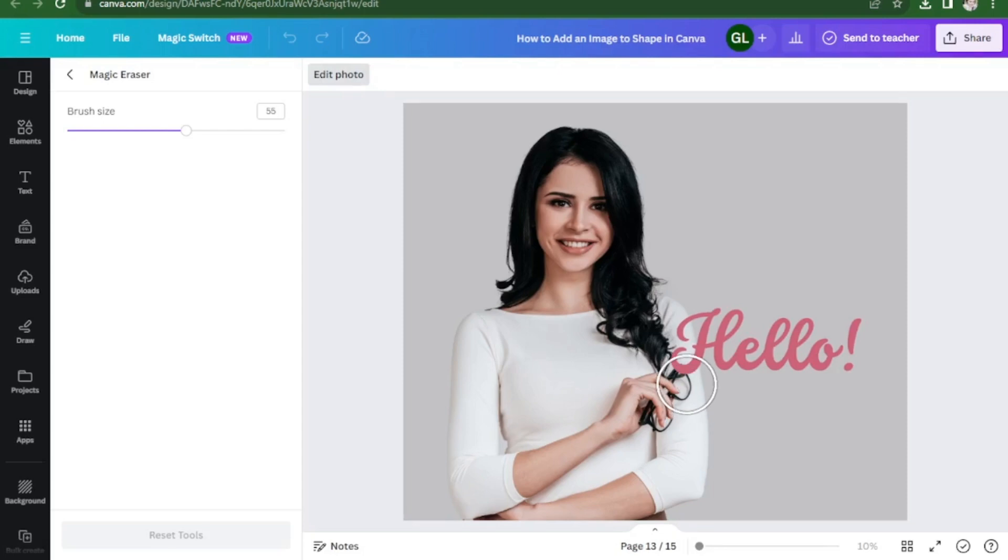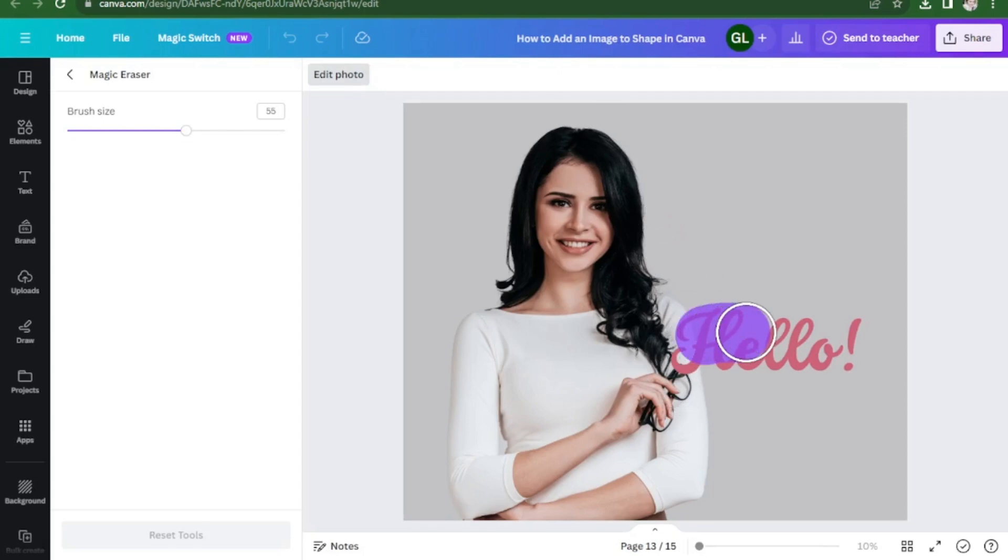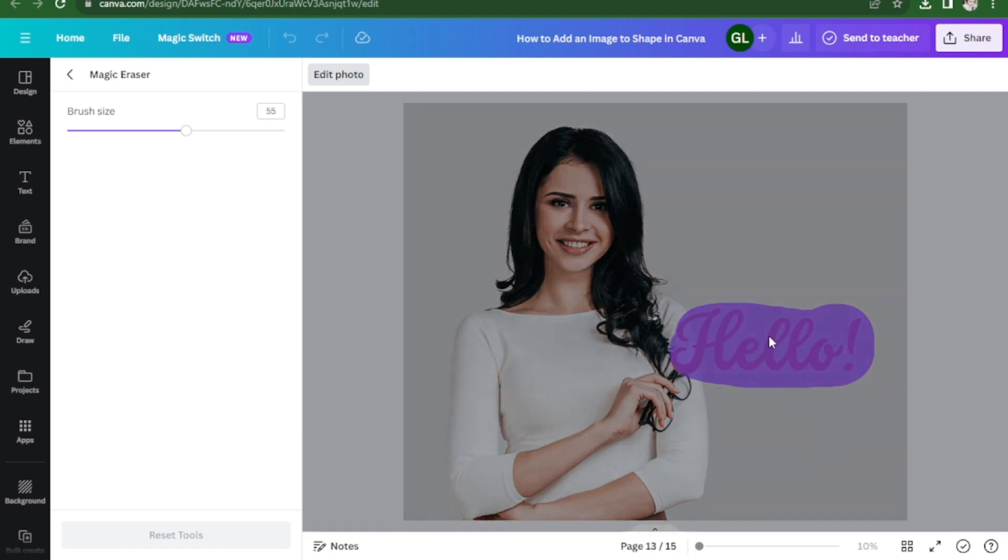Now we're going to drag the brush over the text that we want to remove. We're going to remove this one here. Just click on that, and wait for Canva to finish its work.